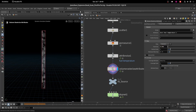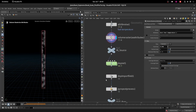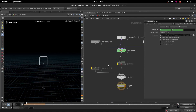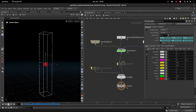Now if I go into DOP and play the simulation, the problem is the division size is too big. Let me decrease this to 0.02.